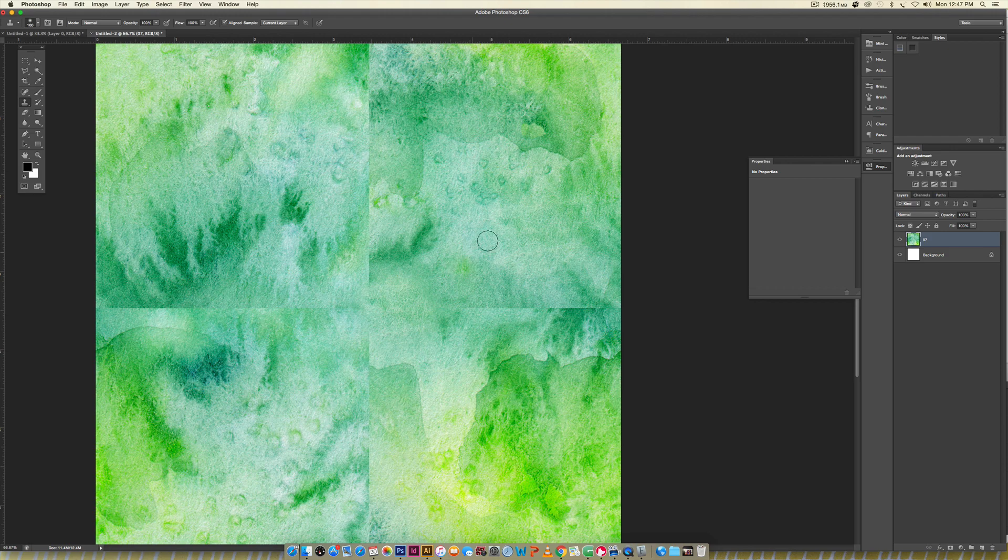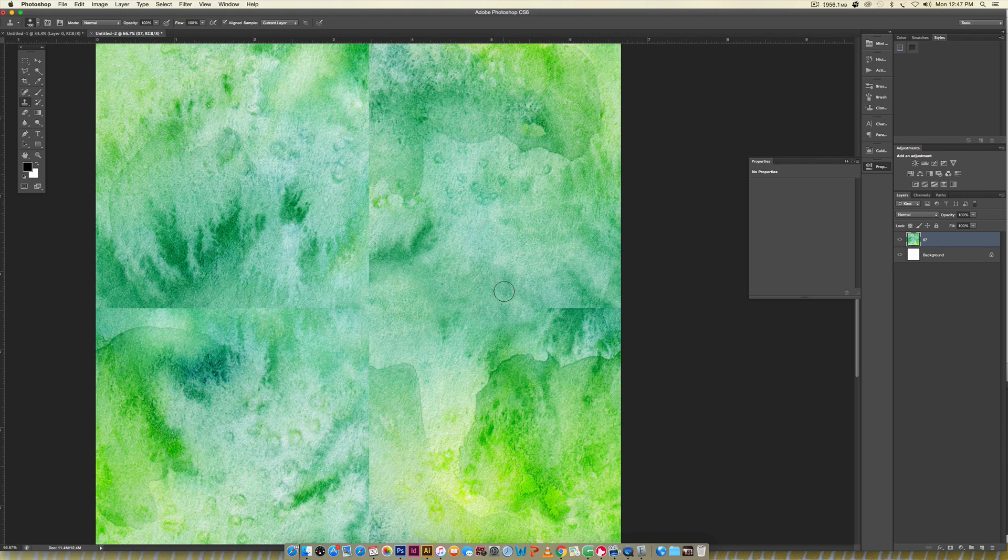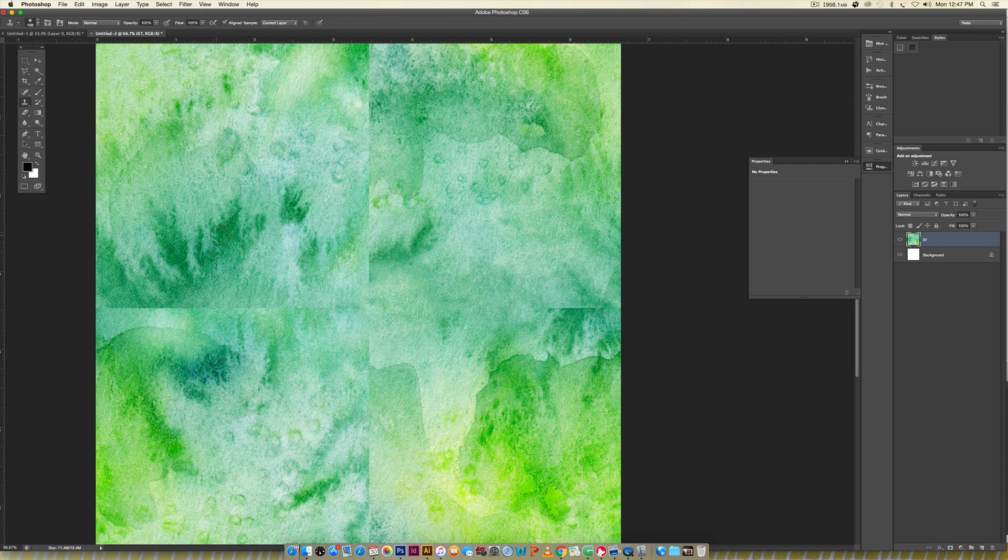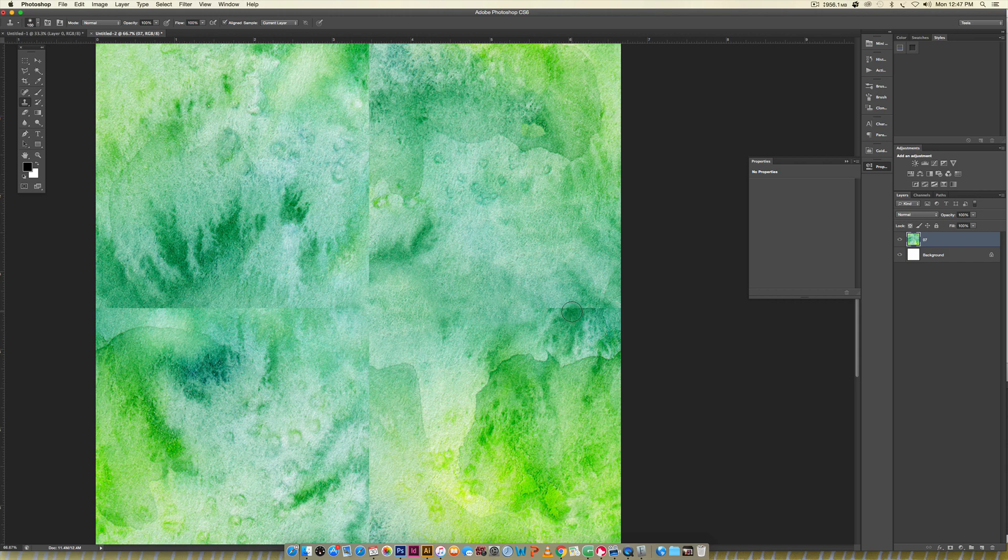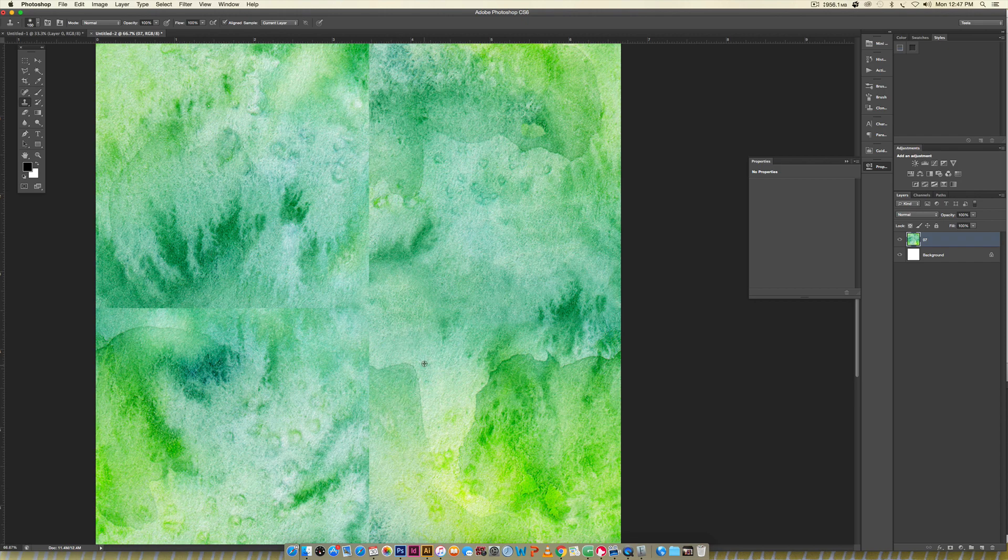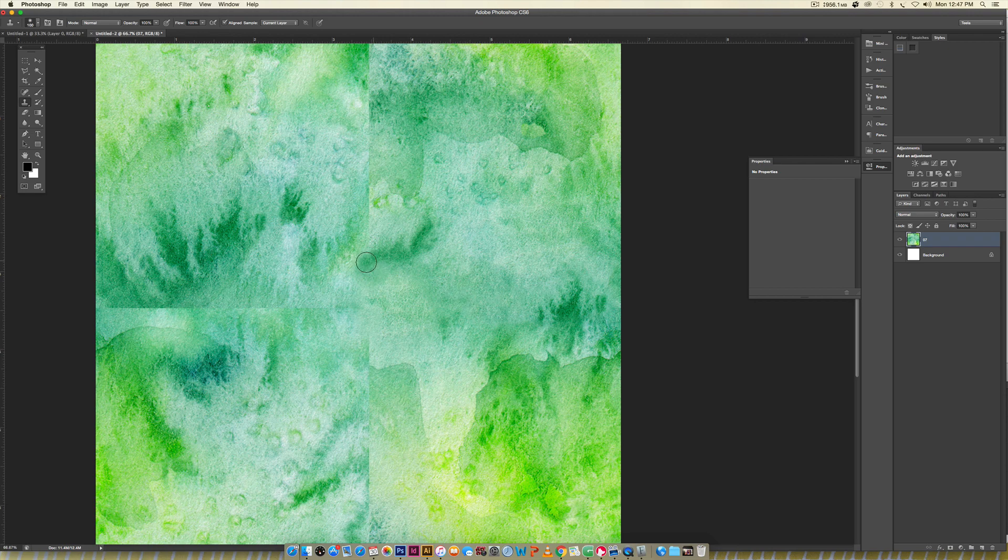I'm going to reduce my size here and borrow from up here, then paint and merge those two together. The whole point is to create the illusion that there aren't any lines. Right here I've got texture going into nothing, so I'll borrow from here and place it over there to make it look natural. I'm going to go through the rest of this document following that same process.